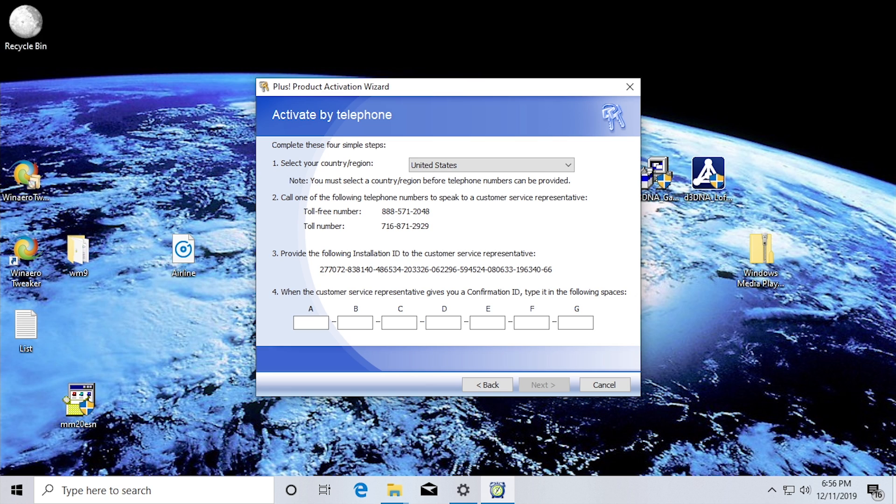All right. We want to use the audio prompts. Okay. Now take a look at your screen. I'll ask you to tell me the installation ID. The installation ID is a long number broken into several groups. I'll ask you for one group at a time. Please say or enter the digits in group one.